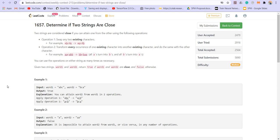Hey there everyone, welcome back to lead coding. In this video, we'll be looking at solution to the problem number two of LeetCode weekly contest 215. Name of the problem is, determine if two strings are close.